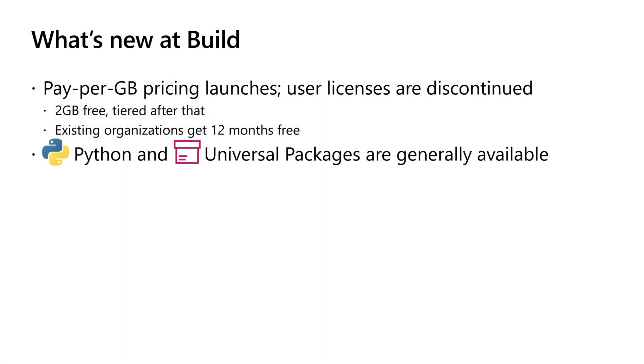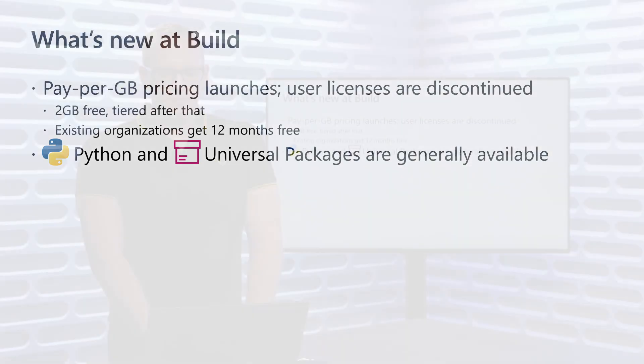In addition, our support for Python packages and our universal packages are now fully GA. They've been in preview for a while and we've already seen teams across Microsoft and outside taking production dependencies on them, but they're now fully GA and ready for you to use, and we look forward to your feedback.